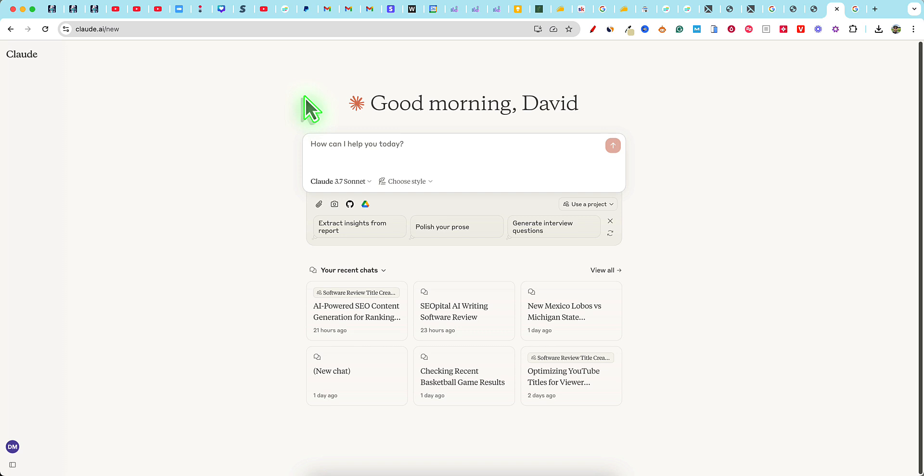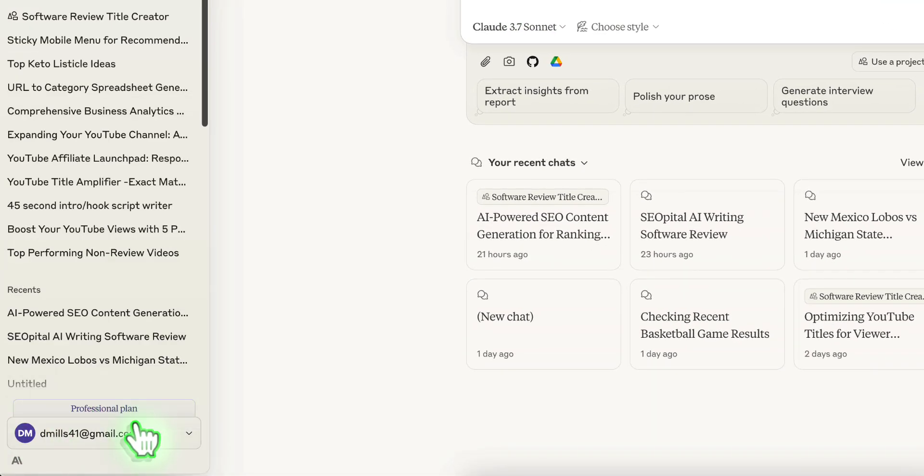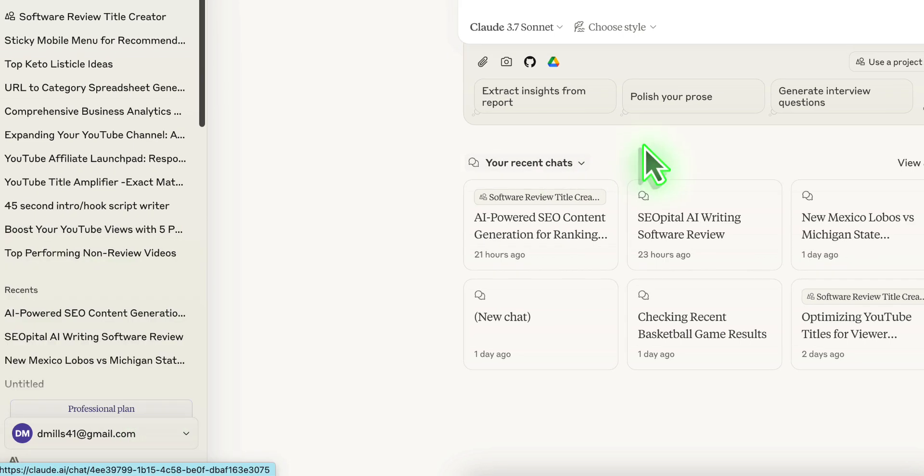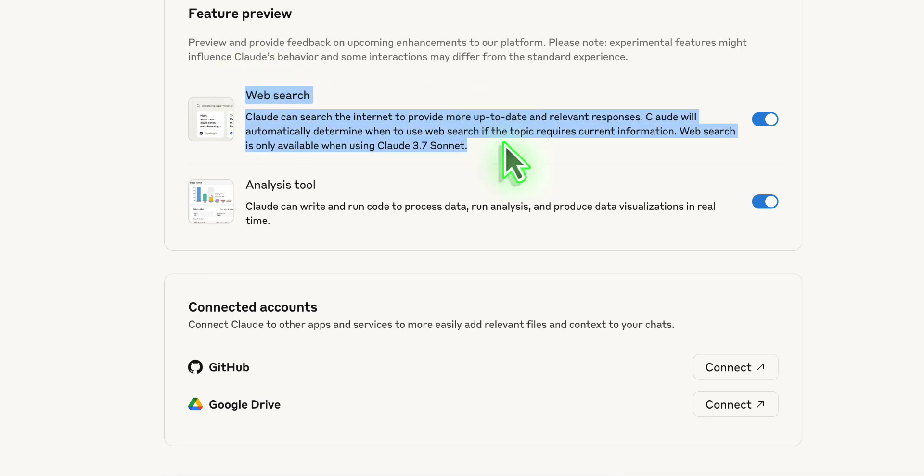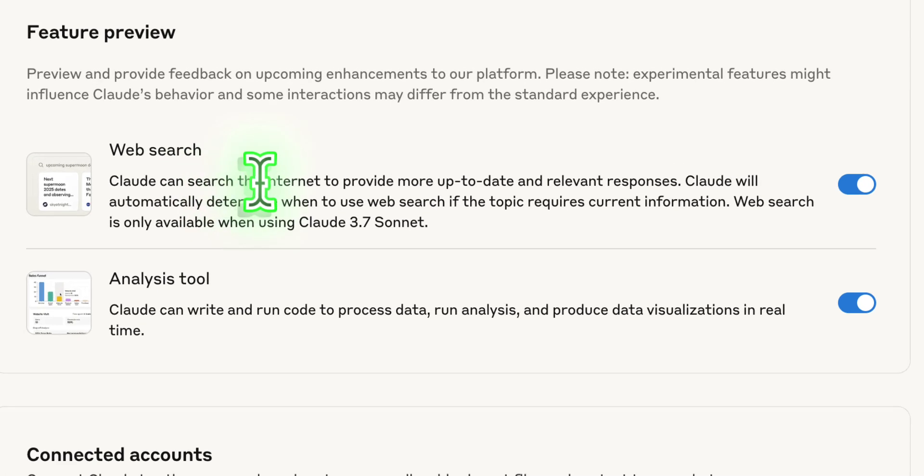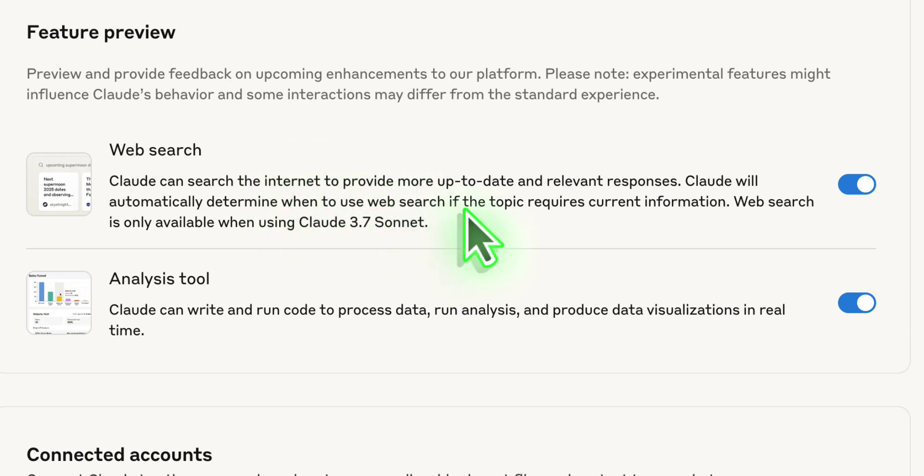You do have to go into your settings section and come down here and make sure that this web search is now turned on. This is so Claude can search the internet to provide more up-to-date and relevant responses. Claude will automatically determine when to use web search if the topic requires current information.